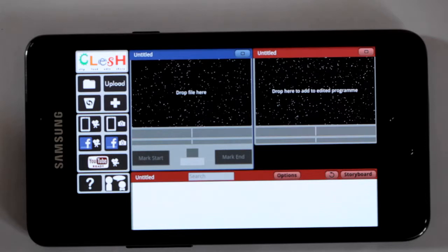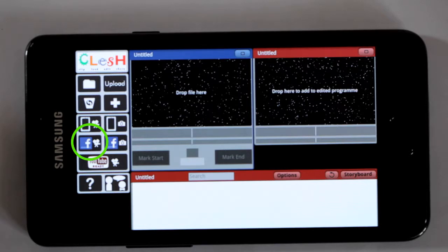The next two are for Facebook. The left one produces a Facebook video, which it uploads to your Facebook account. If you're not already logged in or you haven't given it access yet, then it asks for permission, and then it remembers for some time that you've given it permission. There's Facebook videos on the left and Facebook photos on the right.